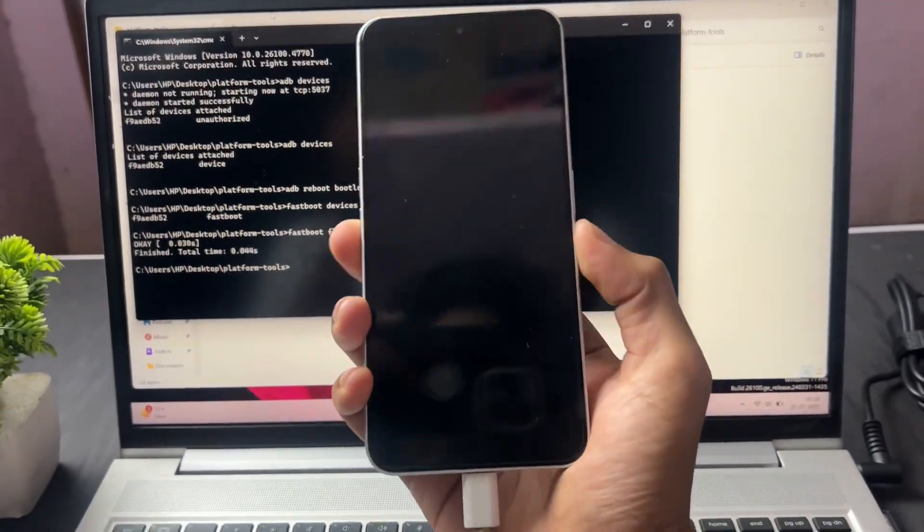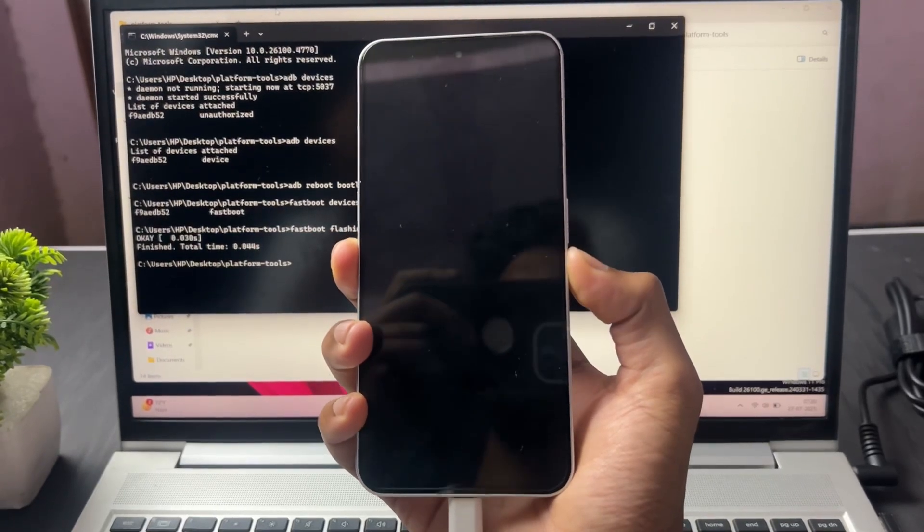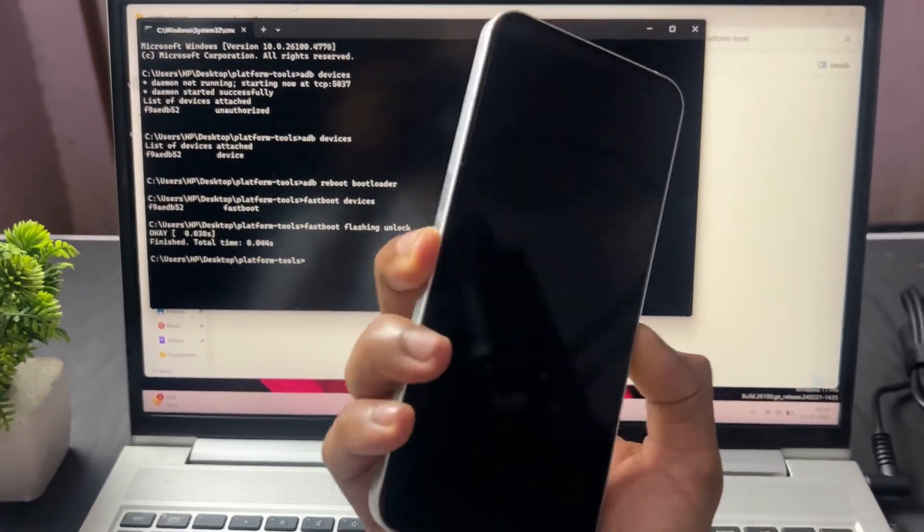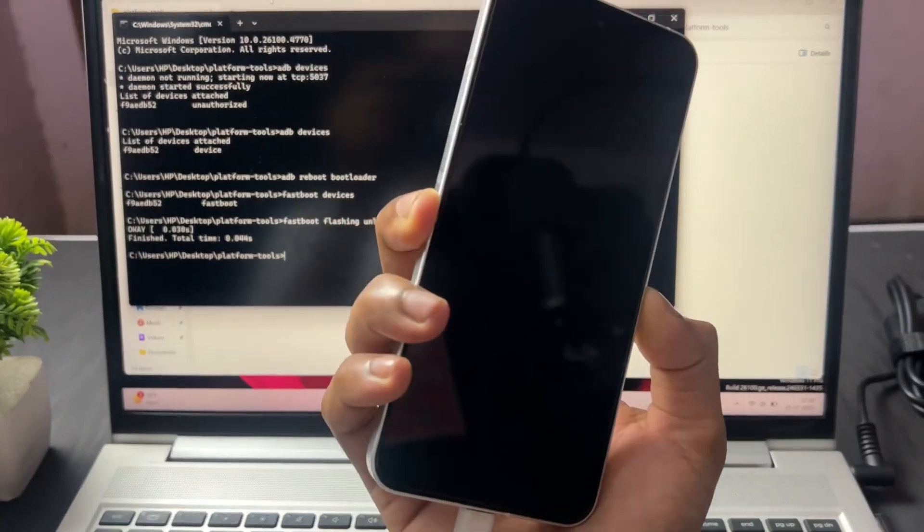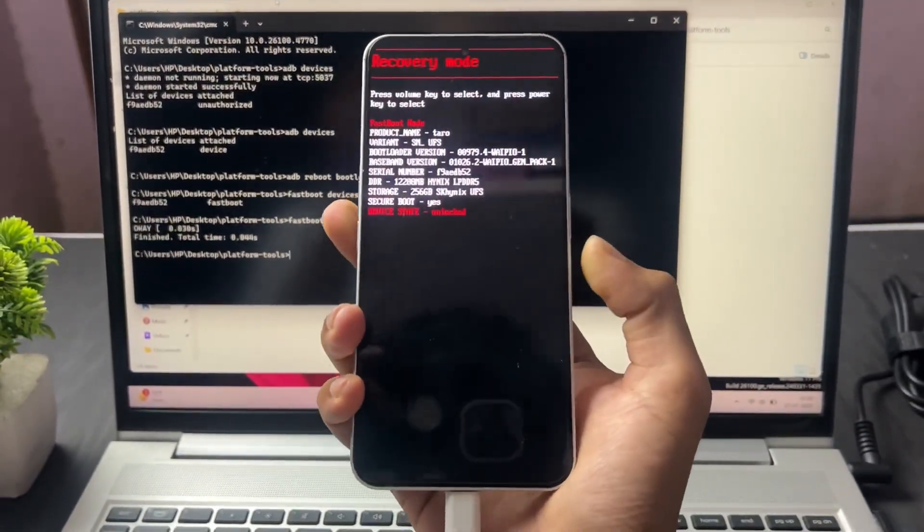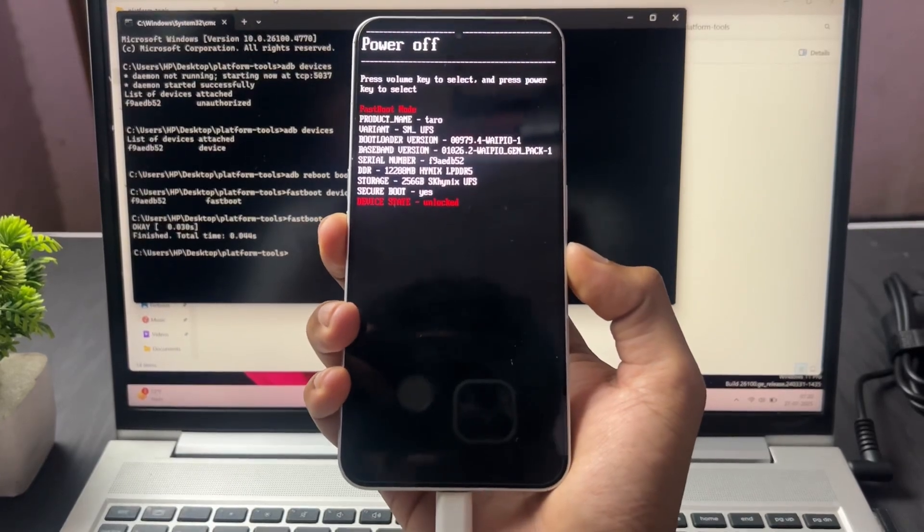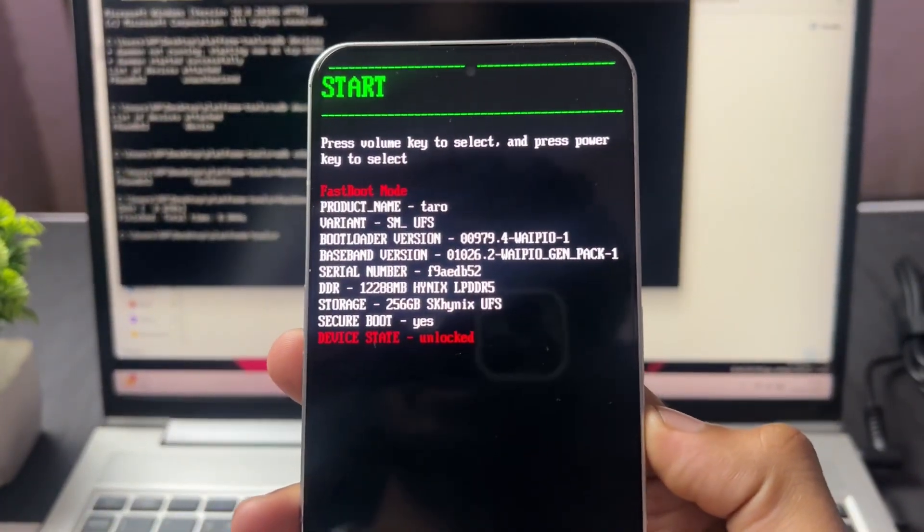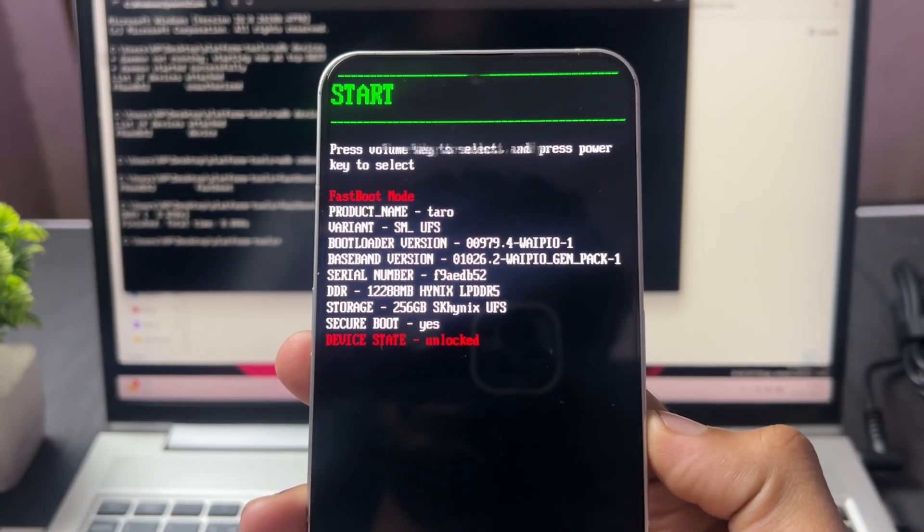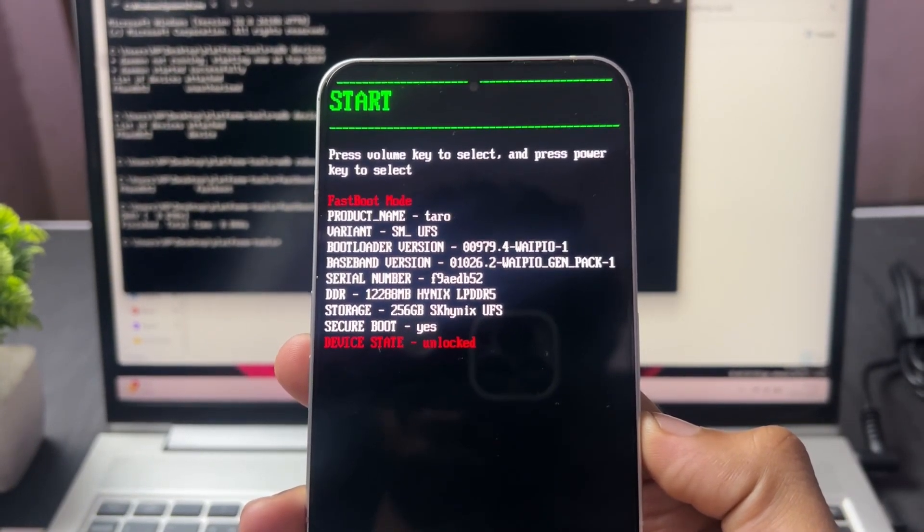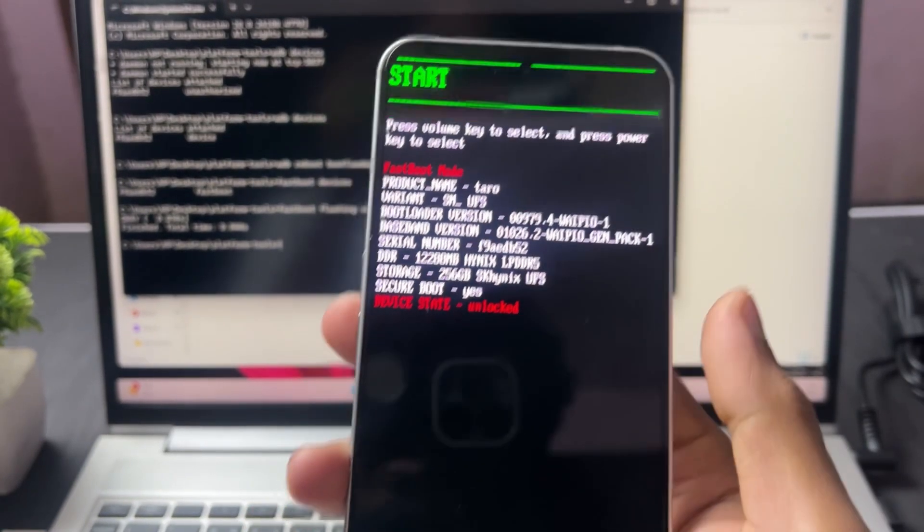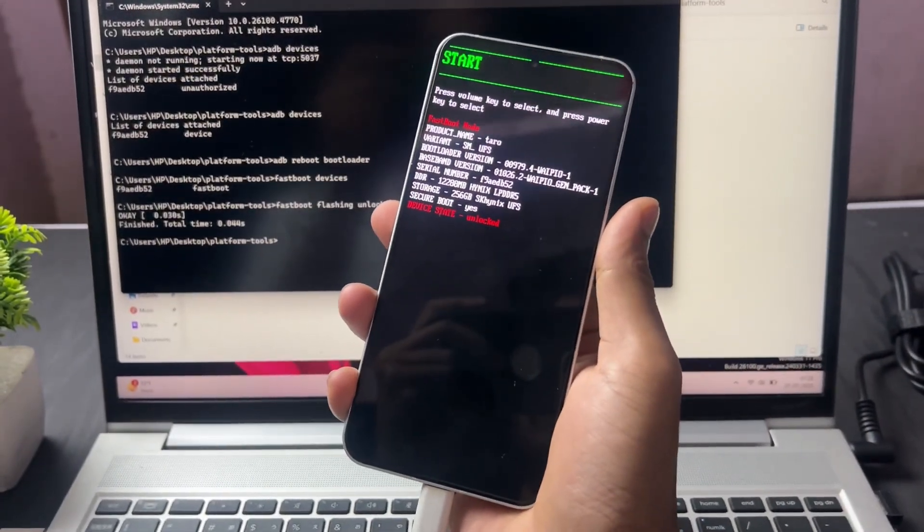Now I'm going to check if my device bootloader is locked or unlocked. For that, click on the reboot option on your device, then press the volume down button until the fastboot interface appears. As we can see on the bottom, device state is now unlocked. Previously the device state was locked. So this is how to unlock any Nothing or CMF model device bootloader.